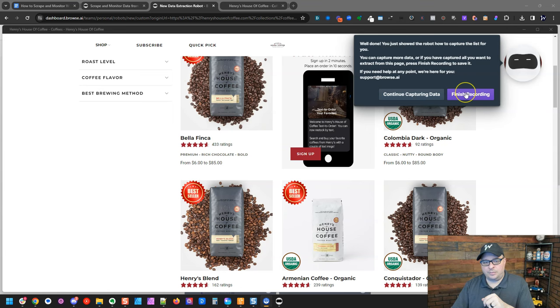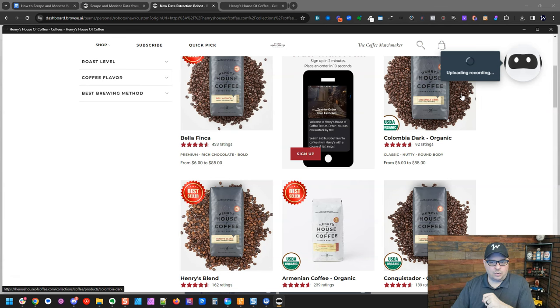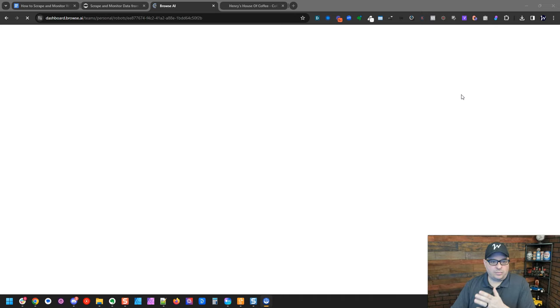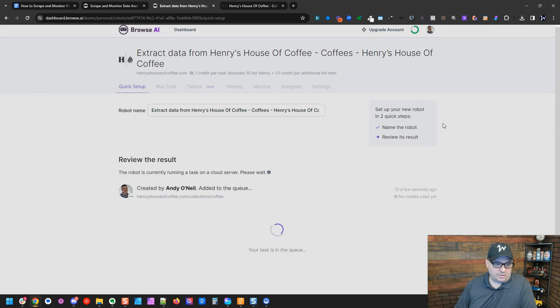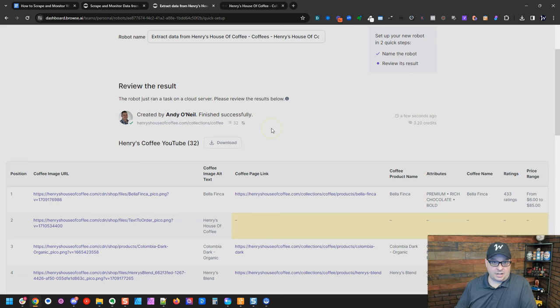You could continue capturing if you need more data, but I'm going to finish recording. So what this is going to do, it's going to process, and it's going to take us back to the Browse AI website. And it's going to run this after we save this. So it's going to give it a name. I'm going to hit save. Now it's going to run this in the background for real, just like it would normally. So this did take quite some time to do this, maybe three or four minutes.